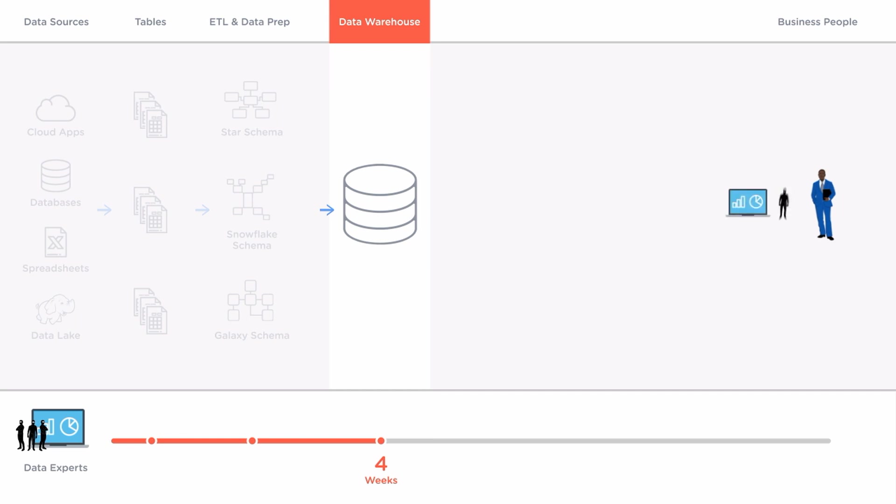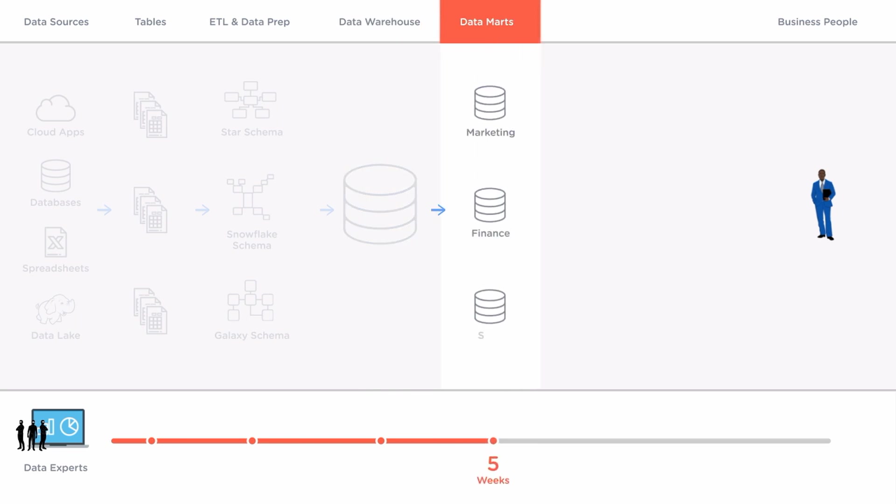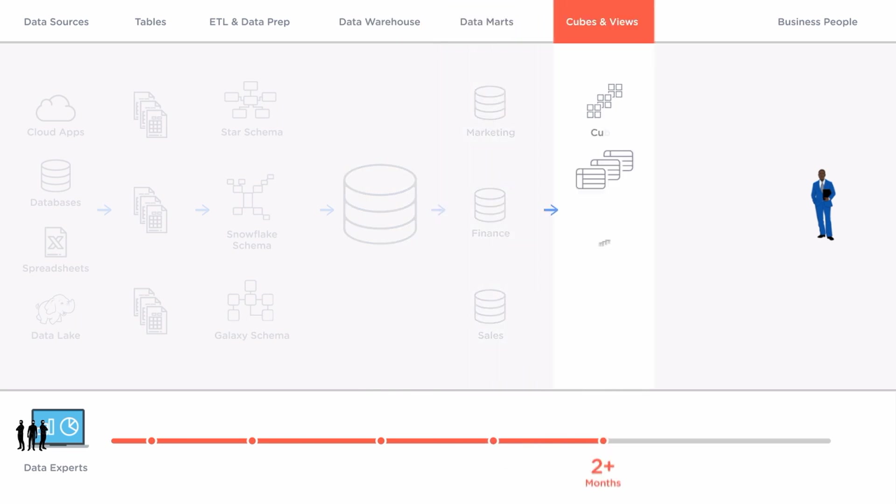Finally over a month later the BI team steps in. Seems like it should be easy to connect directly to the data warehouse and get started right? Not exactly. In order to get around performance issues BI teams have been forced to segment data into data marts and then summarize data even further into cubes and views.